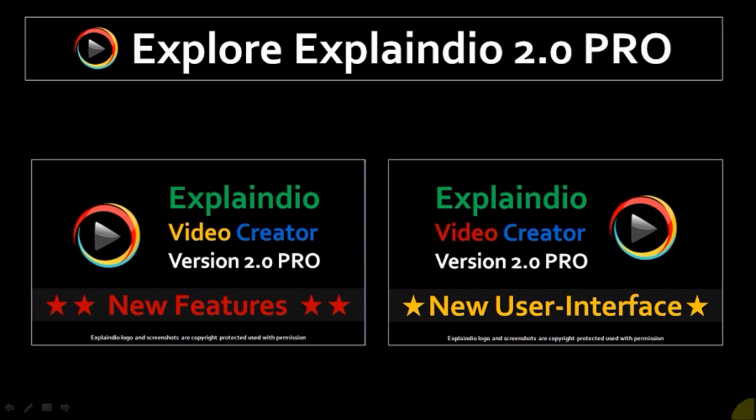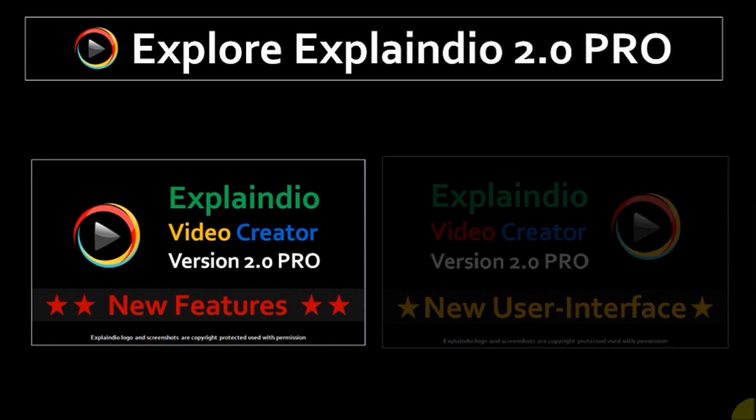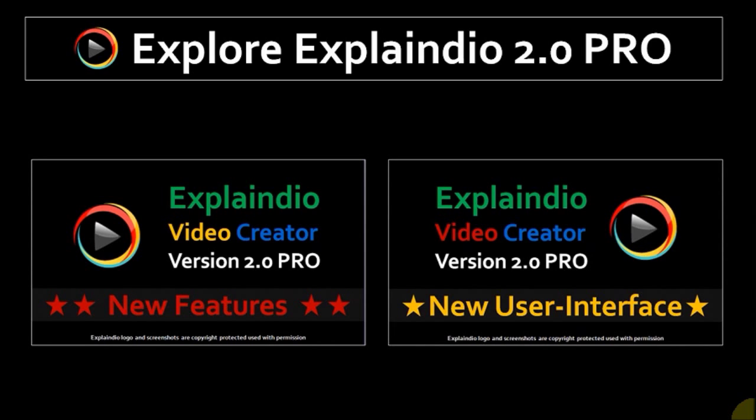So that's pretty much it. If you want to learn more about EVC 2.0 Pro, the new features, and the new user interface, then just check my videos on my YouTube channel. If you've got any questions, please feel free to leave them in the comment section. Thanks for stopping by.